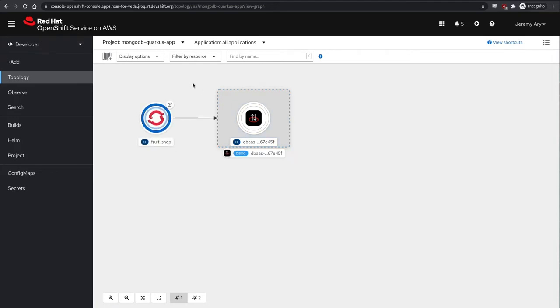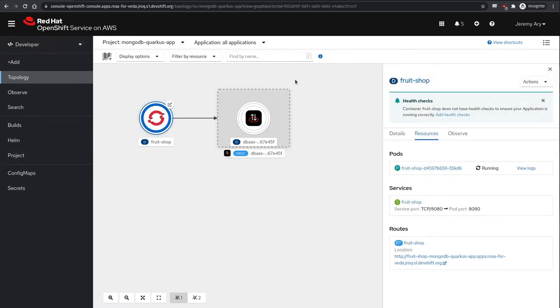In doing so, we're notifying one of our dependency operators, the service binding operator, that we'd like to provide connection details about our target database instance to any pods running our Fruit Shop app.